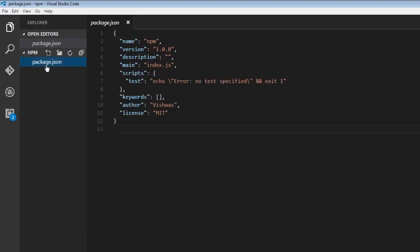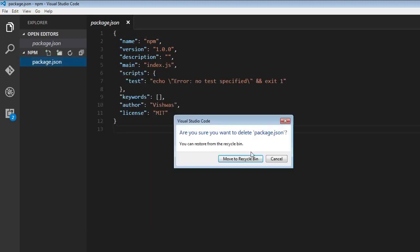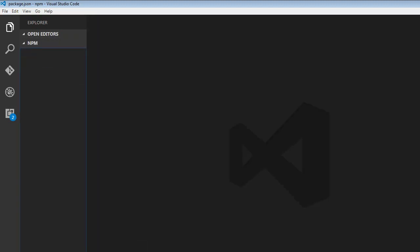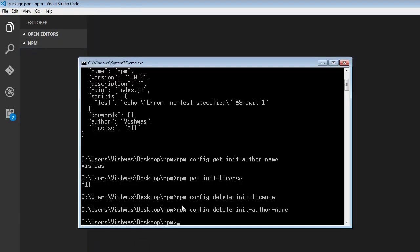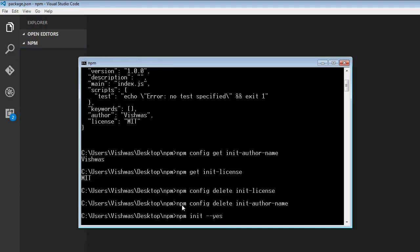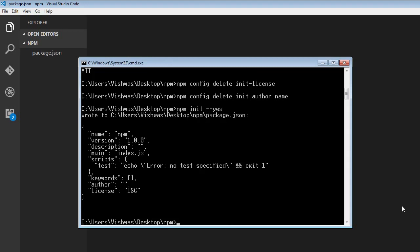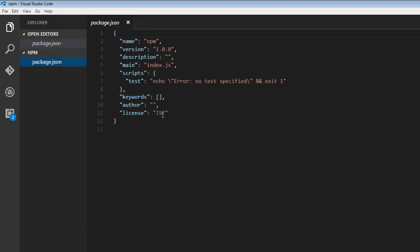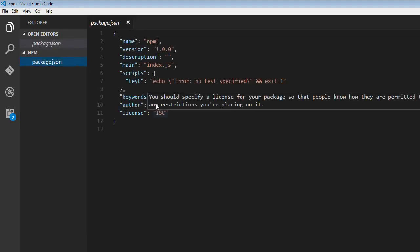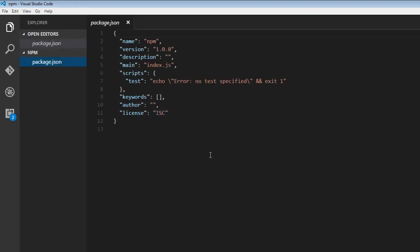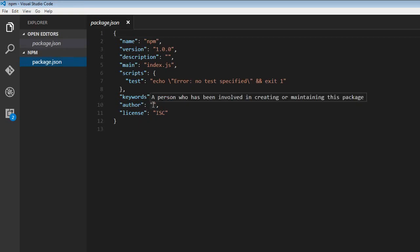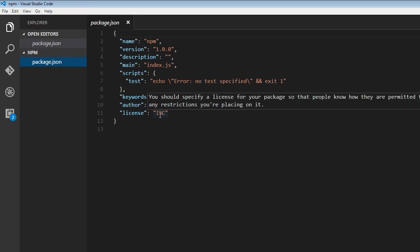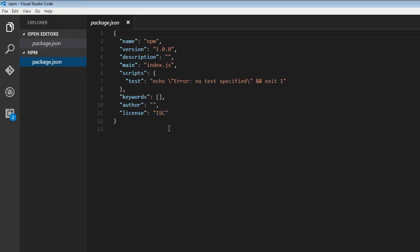So now let me just delete the package.json file and rerun npm init dash dash yes. And there you go, we have the package.json file, we have removed the defaults that we had set. So the author is not Vishwas anymore, and the license is not MIT anymore. ISC is the default that comes with npm.